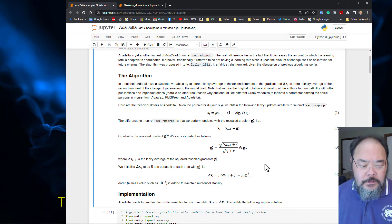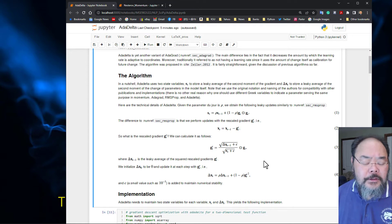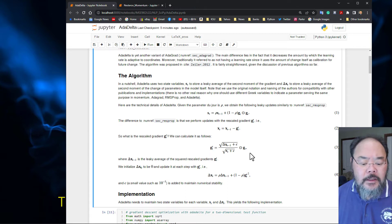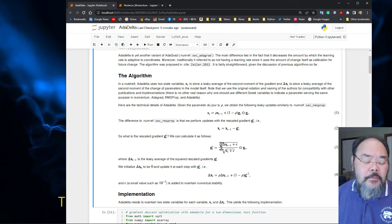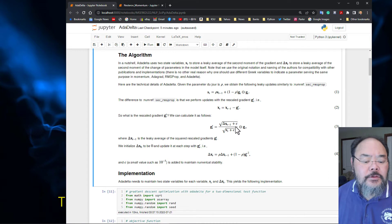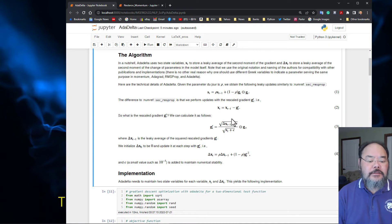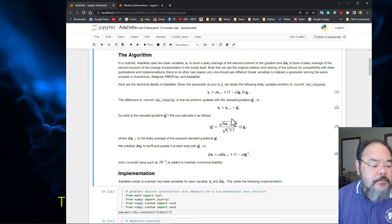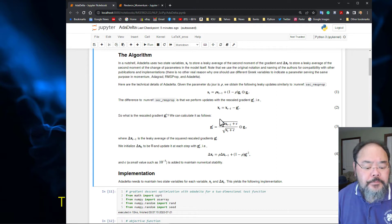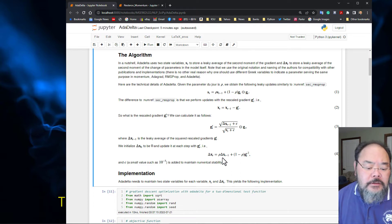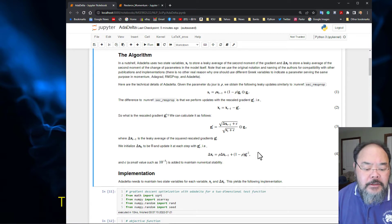This is very similar to RMSProp. RMSProp just has alpha on the top part. The lower part is exactly the same. We're using the so-called delta x to adjust the step size. We can also call this a leaky average because we update the step size every iteration.